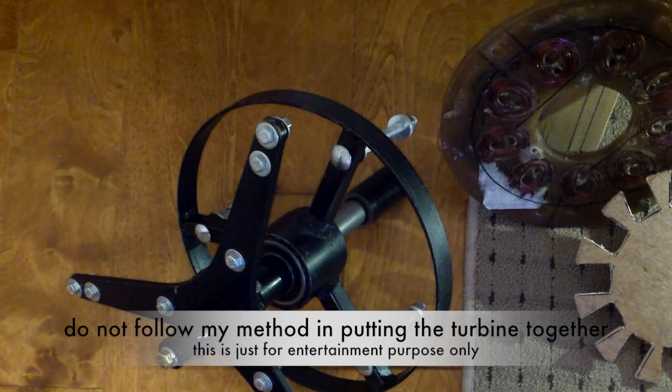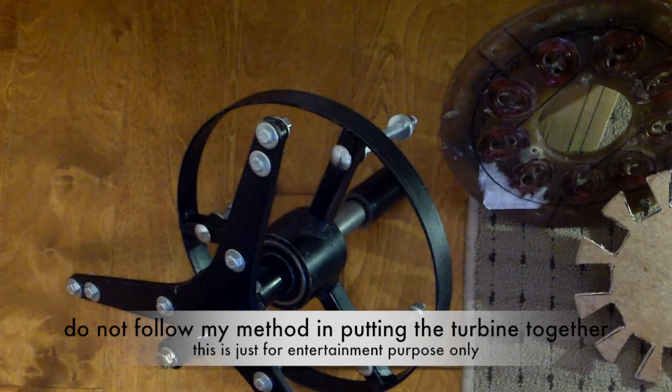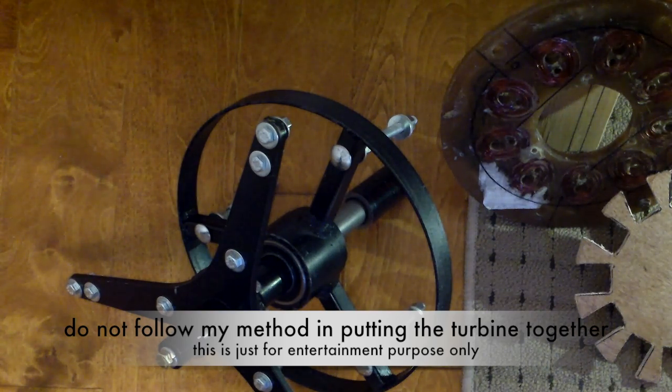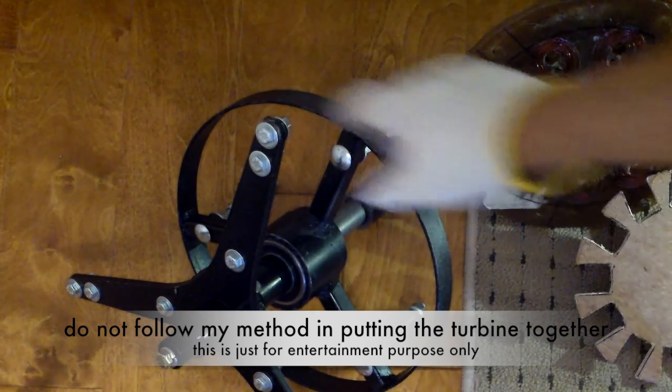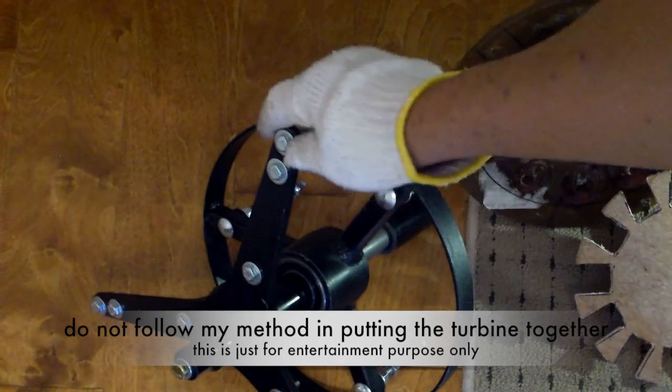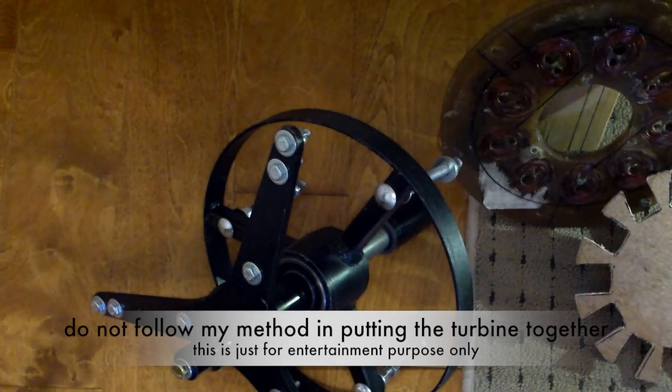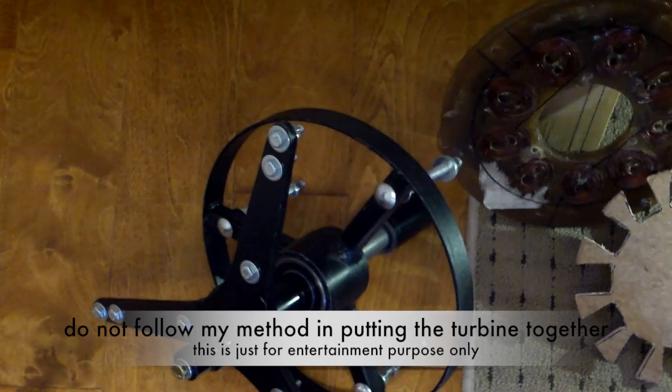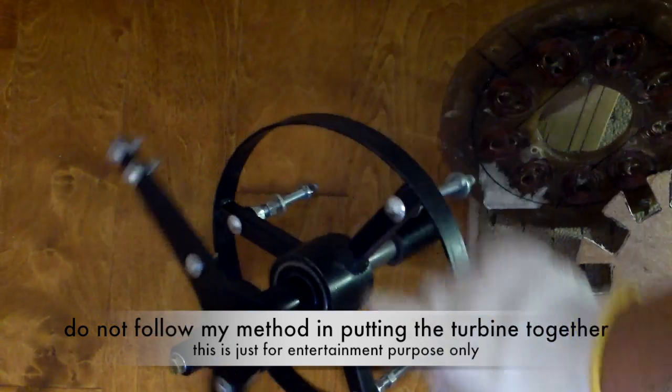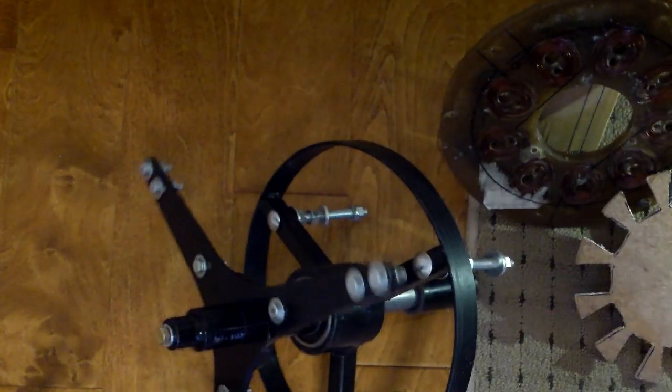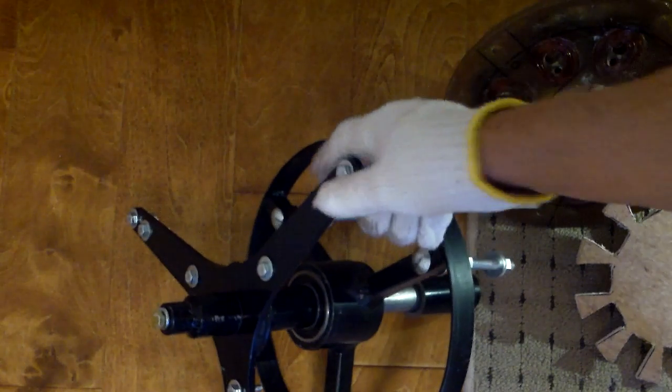This is just a quick video of Belgrade Machines wind turbine. This is the bare bones kit that he made and he was gracious enough to let me have this particular version of it.